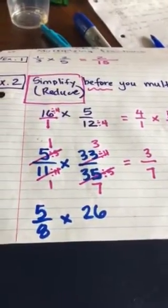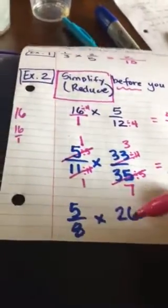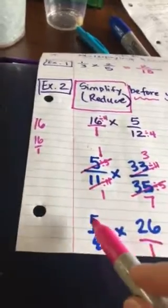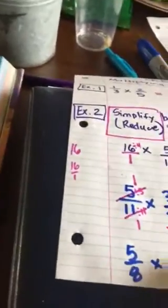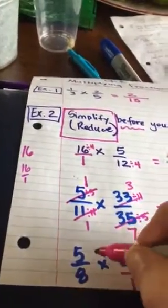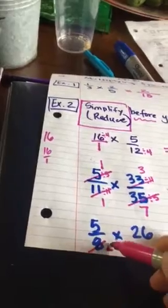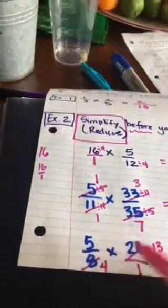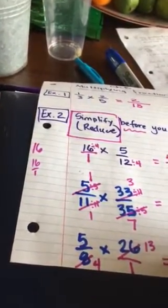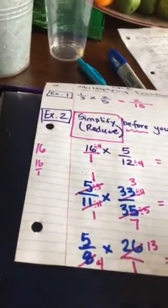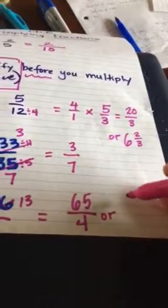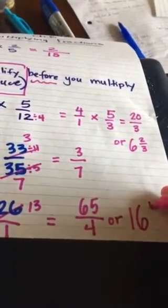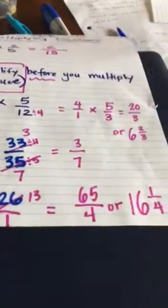5/8 times 26. What do we do with the whole number 26 before we multiply? Put it over 1 and look for ways we can cross out. Anything in your numerator can be crossed out with anything in your denominator. 8 and 26 have a common factor — both will divide by 2. 8 divided by 2 is 4, and 26 divided by 2 is 13. Then multiply: 5 times 13 is 65, and 4 times 1 is 4, so 65/4. We could write it as a mixed number: 16 with 1 left over, so 16 and 1/4.